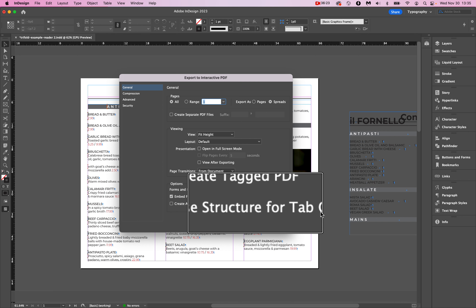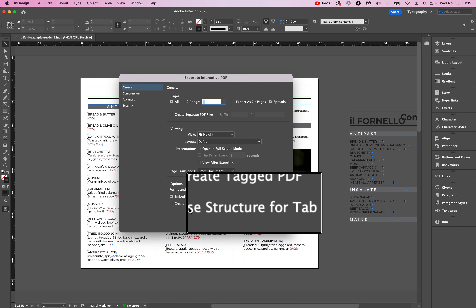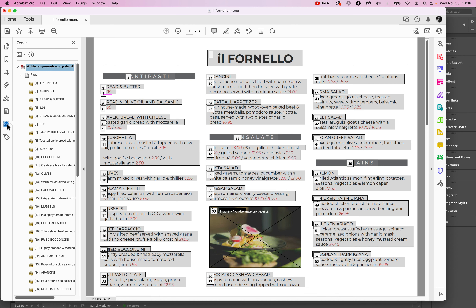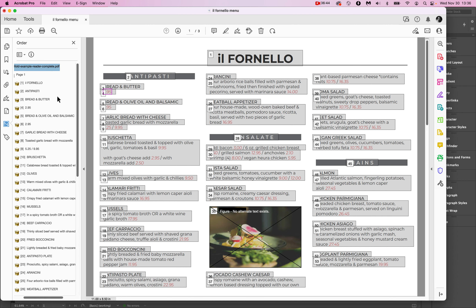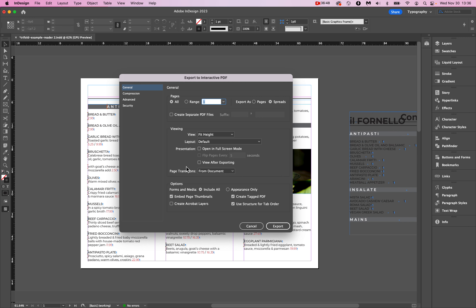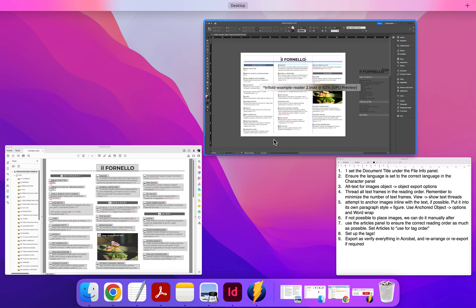Also click 'Use Structure for Tab Order.' Structure is related to the Order panel — remember there's Order and Tags. Structure determines the Order panel behavior, and we use it as a backup. We probably don't strictly need it, but click it anyway. Now hit Export to generate the PDF and open it up in Acrobat.